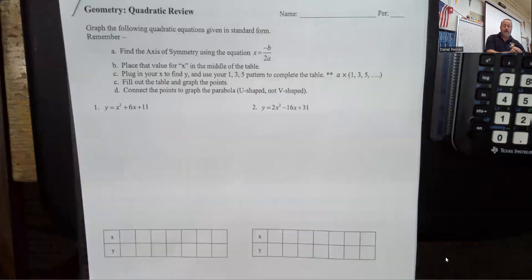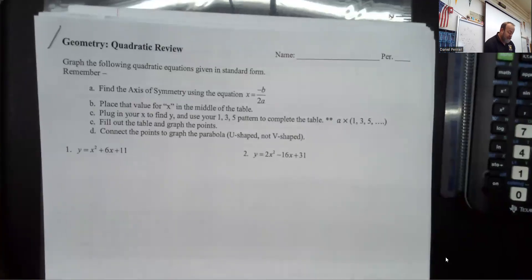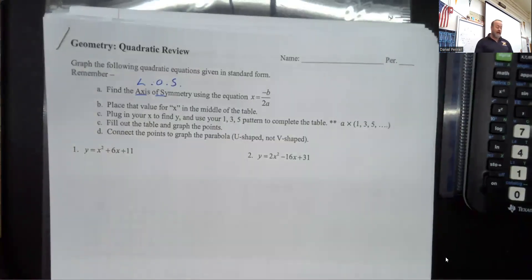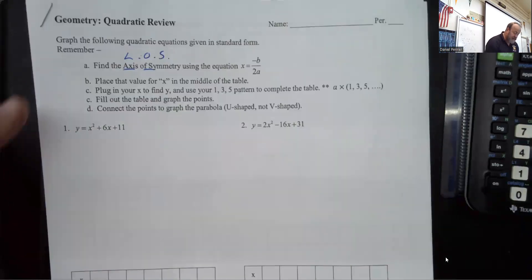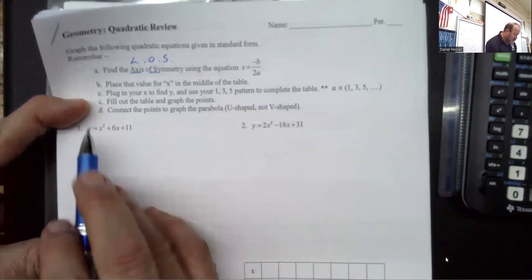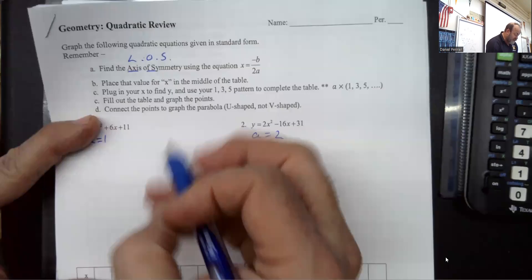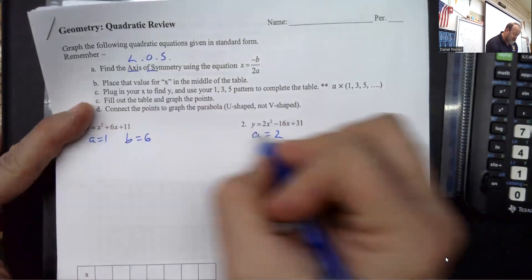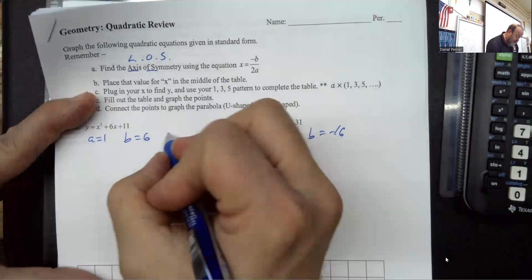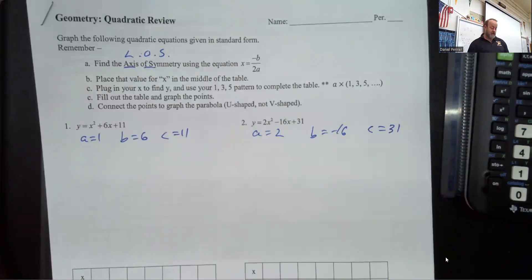One of the first things we want to do is look at our axis of symmetry — some people call it a line of symmetry, an LOS, or an AOS. The 'a' value is the value sitting in front of the squared term, so in the first problem a equals 1, and in the second a equals 2. The 'b' value sits in front of the x term — b equals 6 or negative 16 — and 'c' is the last term, which is 11 or 31.